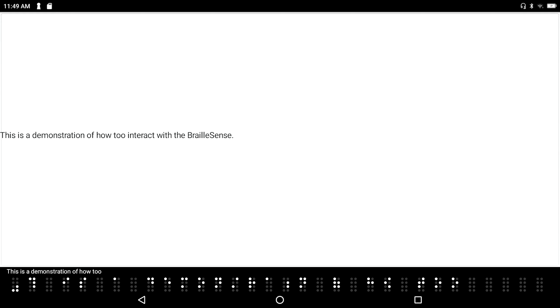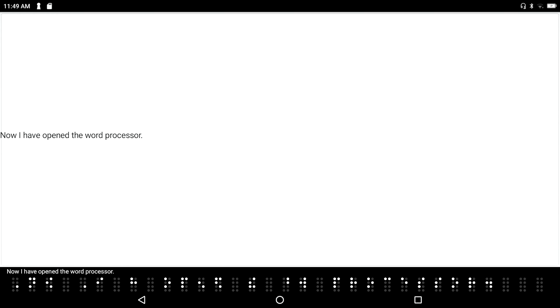So if I jump to the top of this document with space dots 1, 2, 3, top of document. I can press enter with the letter G, and it will read from where my cursor is all the way to the end of this. This is a demonstration of how to interact with the Braille sense. Now I have opened the word processor. So this is document 2. End of document. Literary wonder.